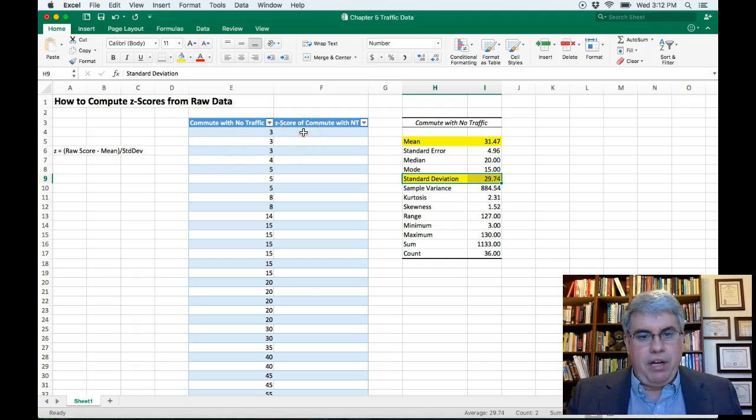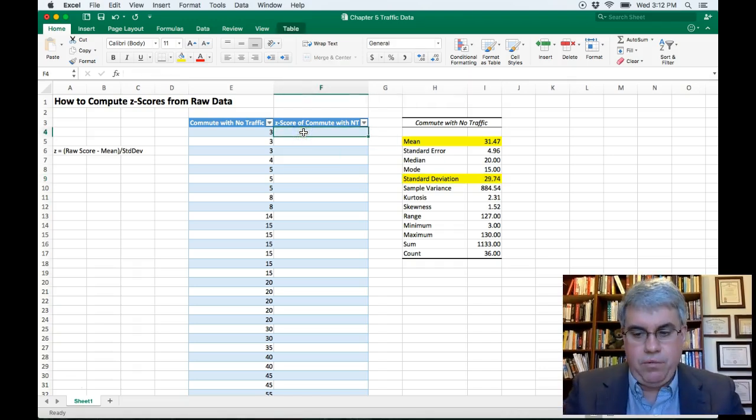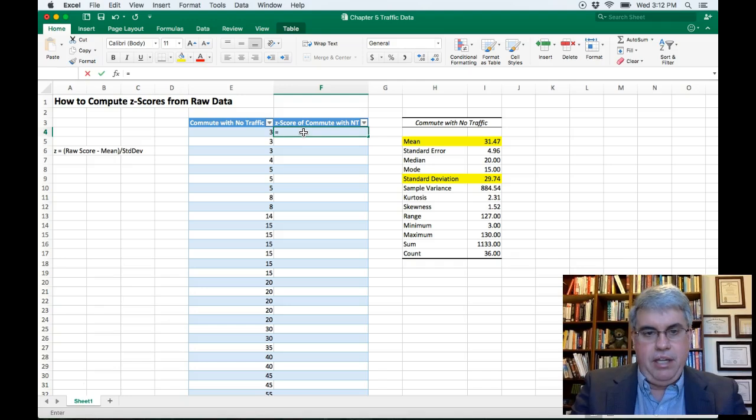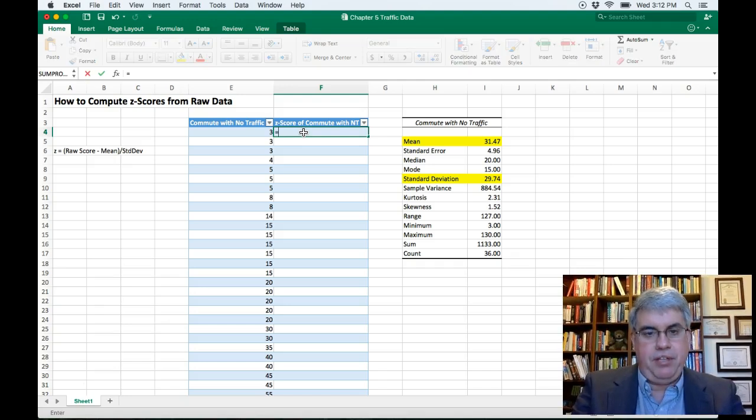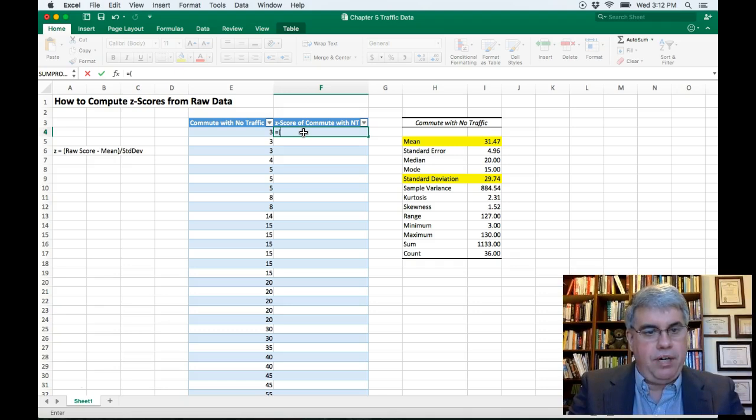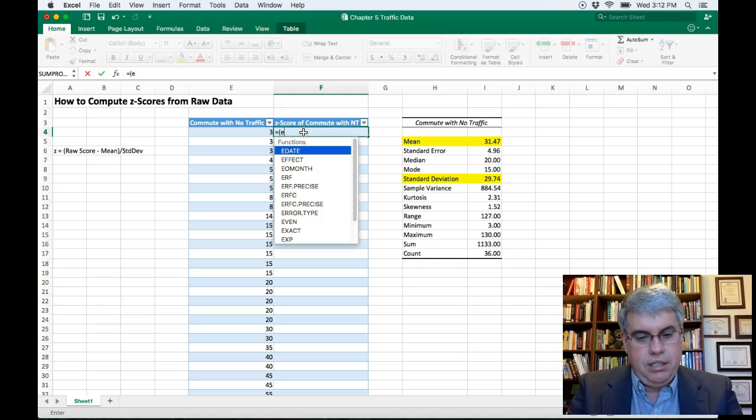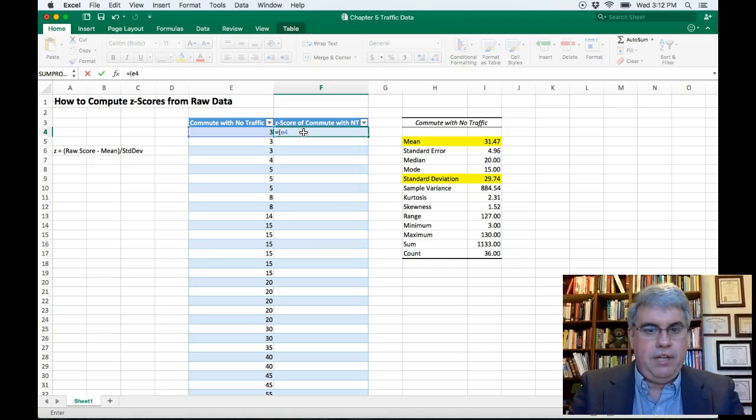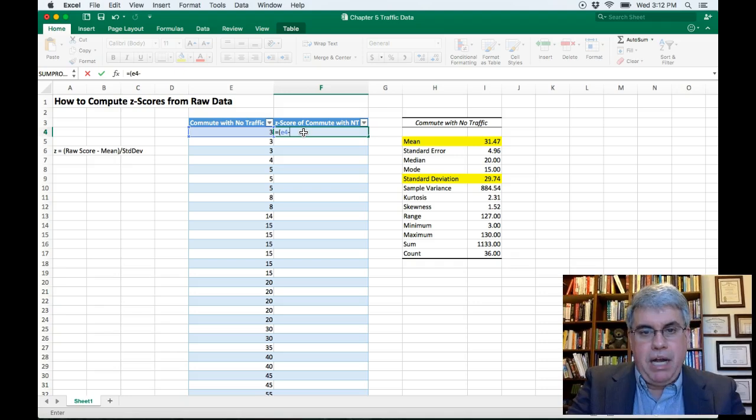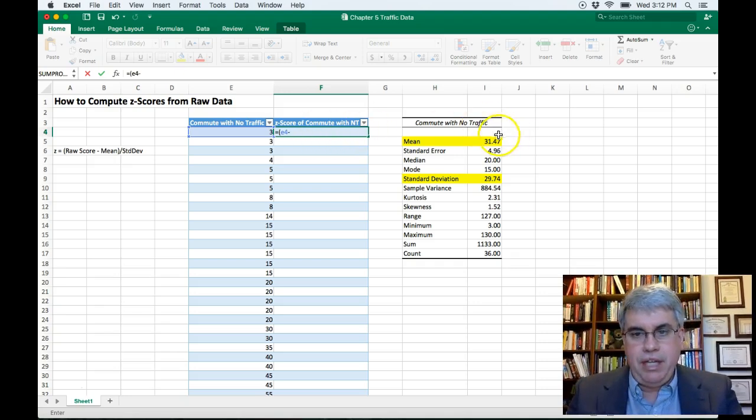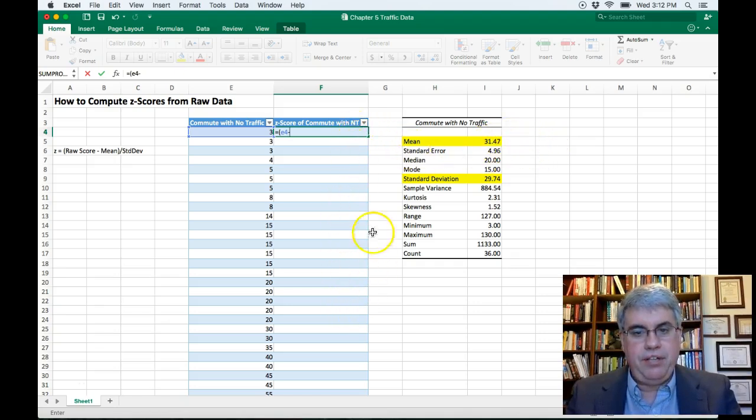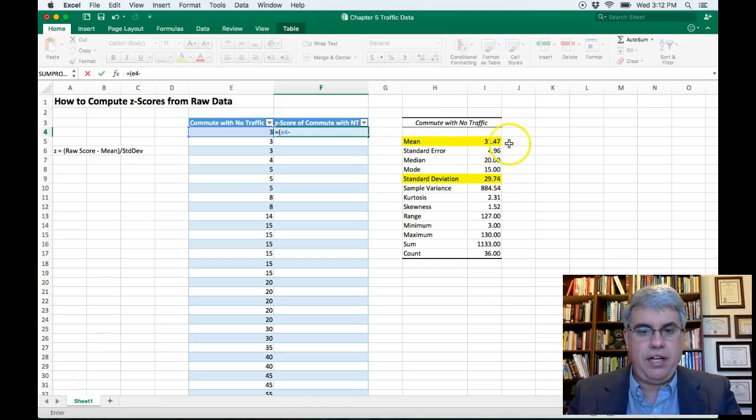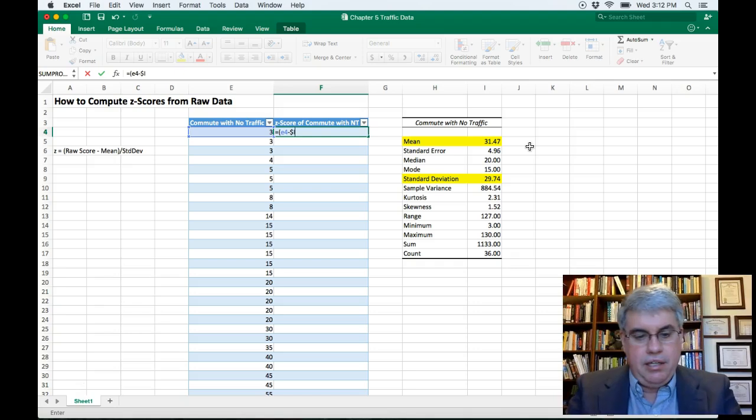So I'm going to click in the top row, and I'm going to type in an Excel equation. That's going to be equal, and I'm going to do the numerator, so that needs to be in parentheses, open parentheses. And then I'm going to do the raw score is E4, so it highlights that cell. And then I'm going to do minus the mean. Now the mean is in I5, and it's always going to be in I5. So when it calculates all these others, I want to freeze that cell. So I'm going to do $I$5.